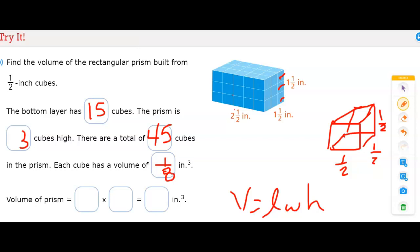The volume of one cube is 1/8. So the volume of the prism is the 45 cubes times the volume of one cube, which is 1/8. Multiplying 45 times 1/8 gives us 5 and 5/8. So the volume is 5 and 5/8 cubic inches.